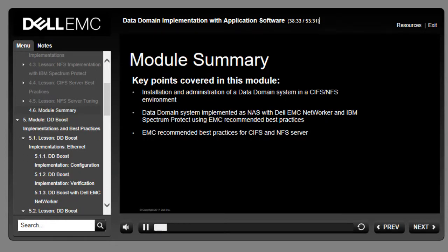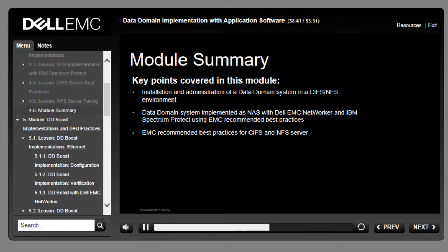This module covered how to install and implement Data Domain in a CIFS/NFS environment, administer and operate backups in a CIFS/NFS environment, NFS task list for Spectrum Protect, and EMC best practices for CIFS/NFS servers.